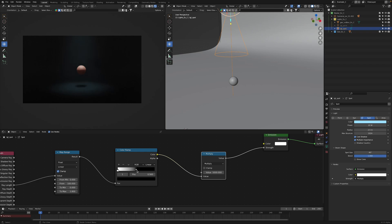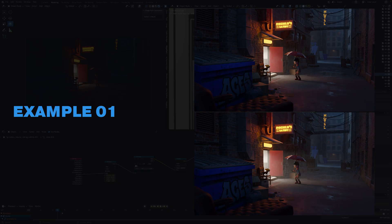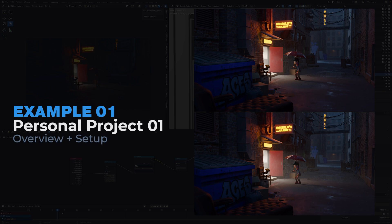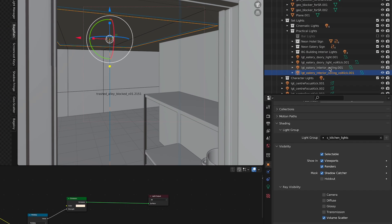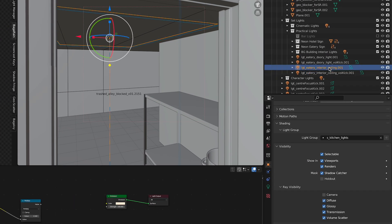That being said, welcome to this video. Let's jump on into the first example. In this example of this guiding light personal project, it's a rainy alley scene. I've used the decay effect on this volume kick light. This is the original light source.